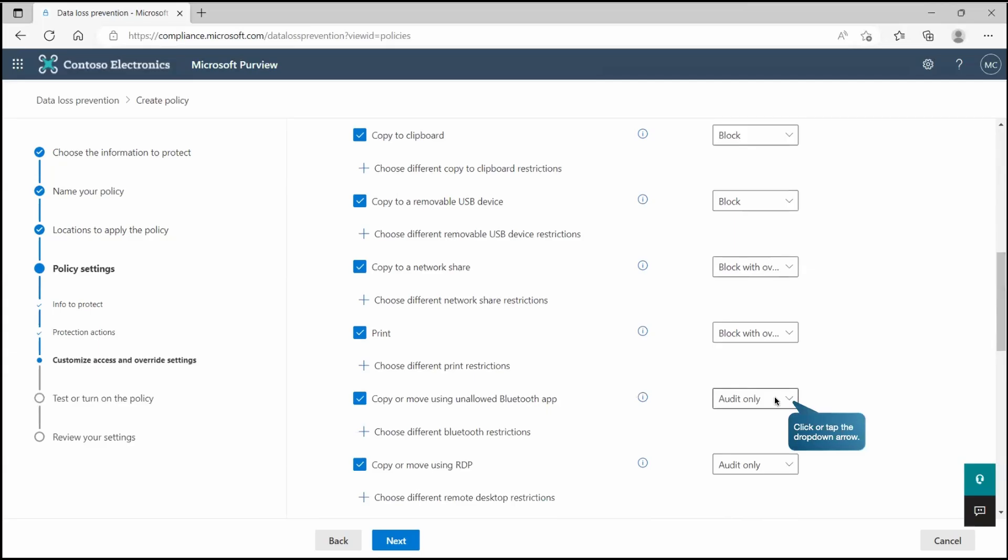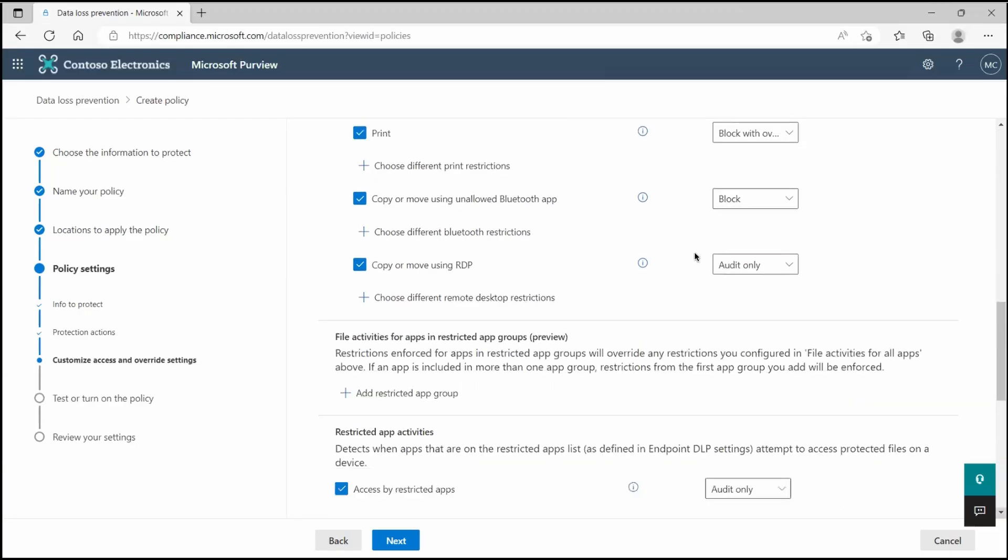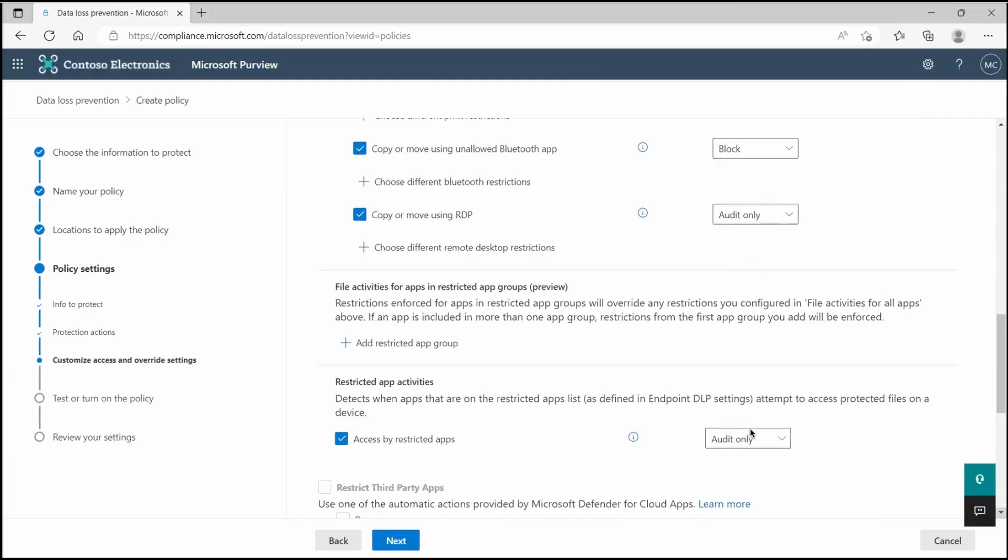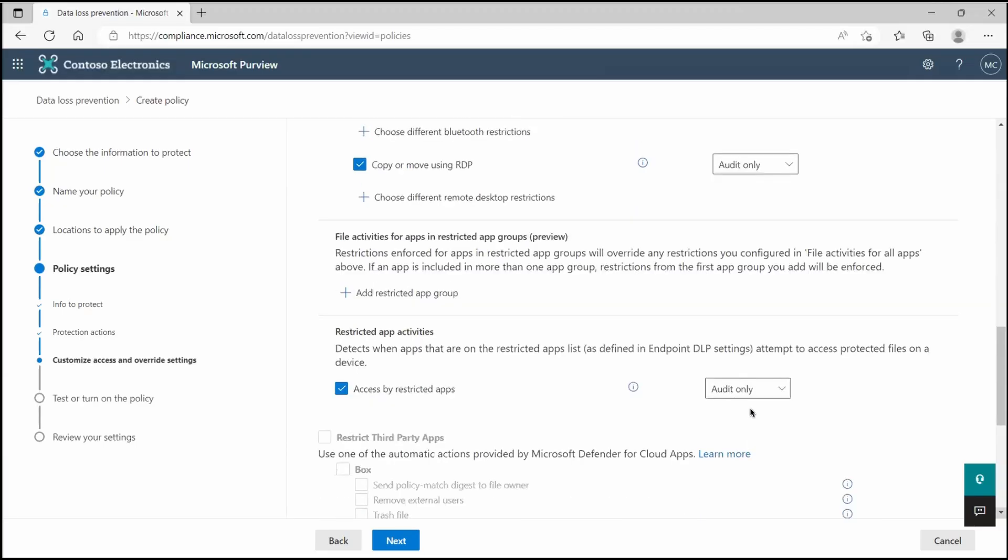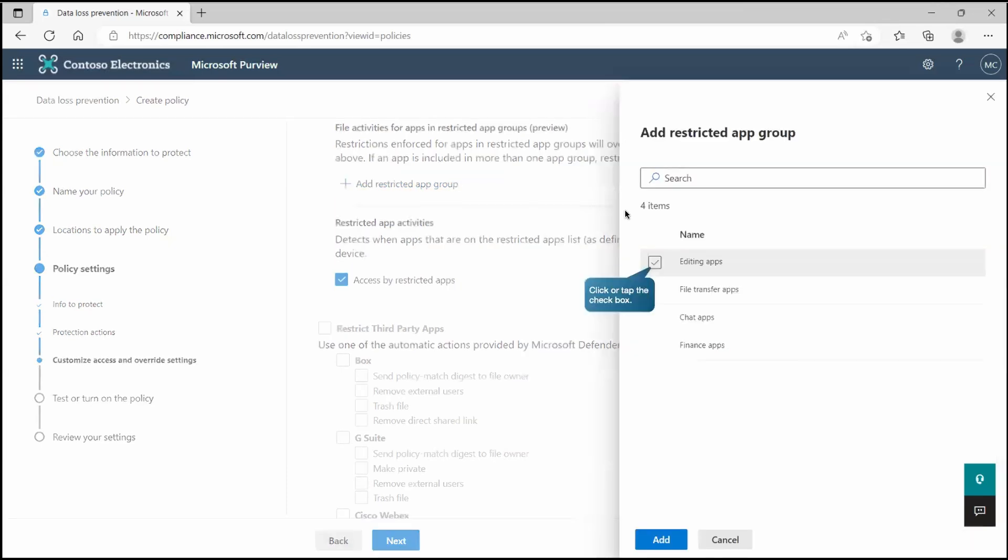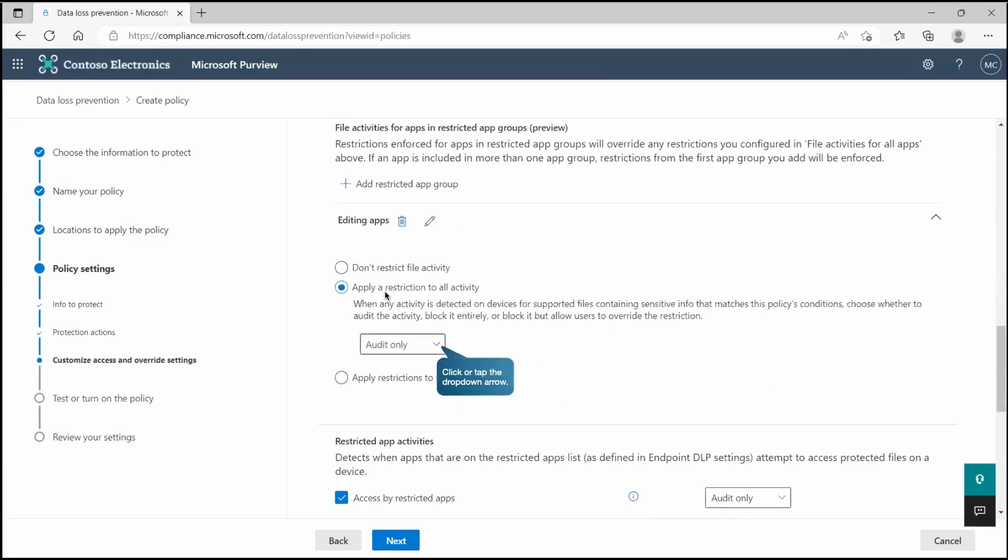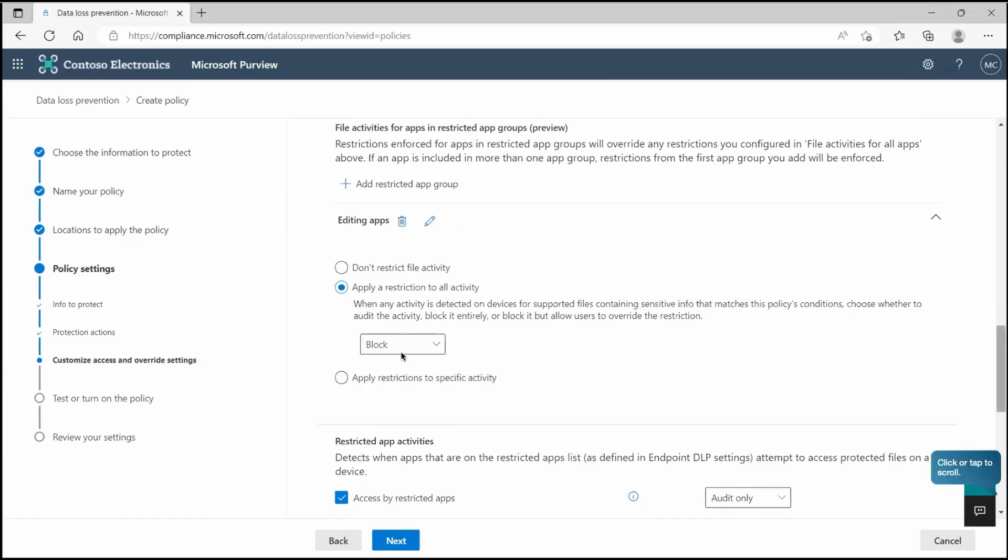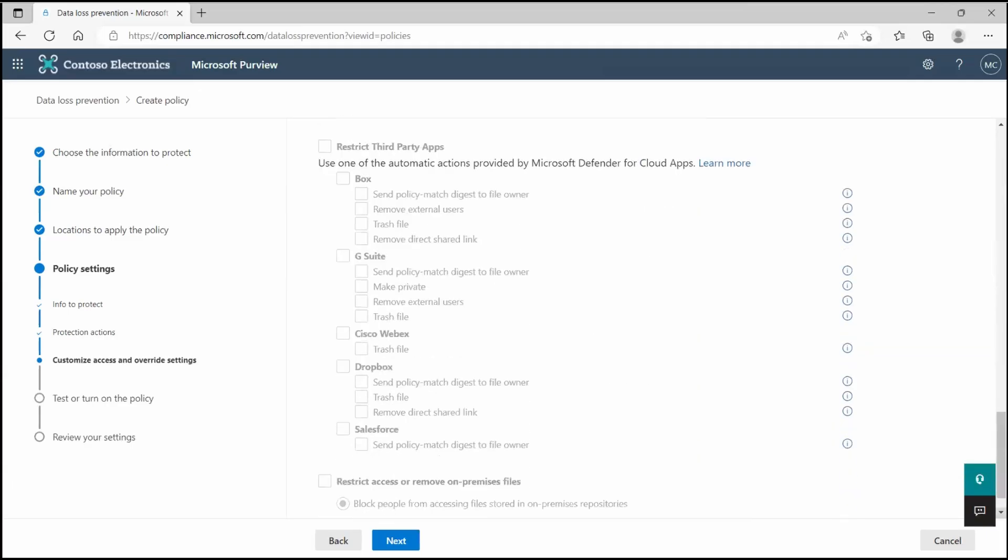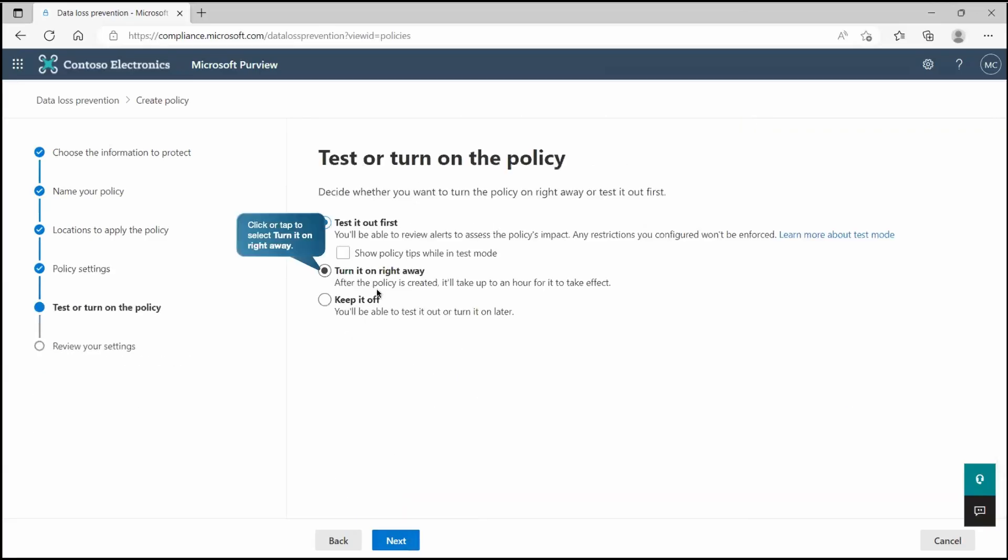Similarly if you can see there we have restricted apps activity. Here we can go and set the application, all the editing applications would be there and we are going to apply the restriction to all activity and all activity will be blocked related to that application. Similarly we can also set it for on-premises files. Another setting we have for non-Microsoft applications that can also be done at this place. Let's go to next and we are going to turn this policy on right away.